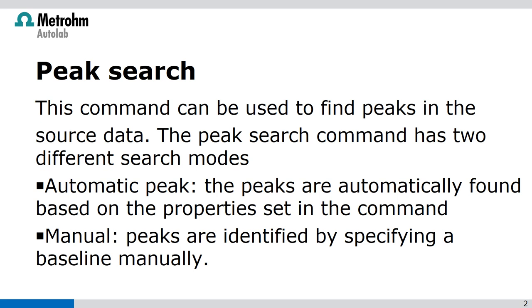Automatic peak: the peaks are automatically found based on the properties set in the command. Or manual peaks, which are identified by specifying a baseline manually.